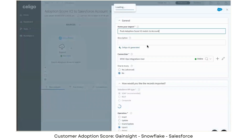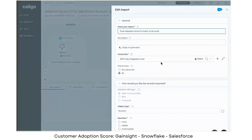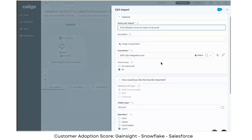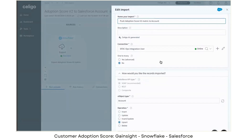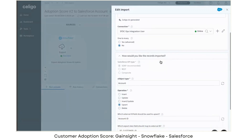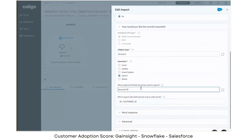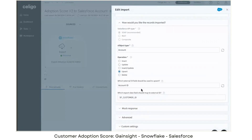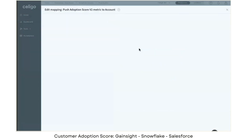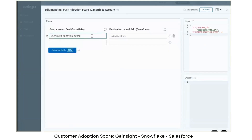If I look into the import, again it's plug and play because this is a connector. So I can decide if I want to update account information or just upsert the information. And I also have some field mappings that are, again, plug and play.